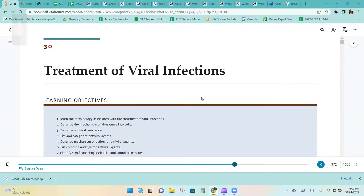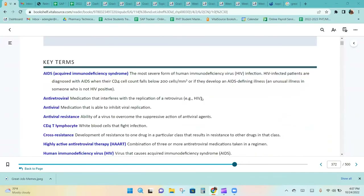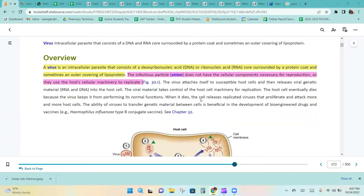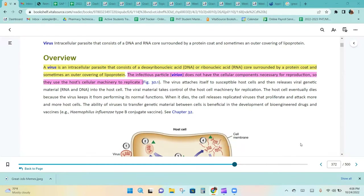Chapter 30: Treatment of Viral Infections. A virus is an intracellular parasite that consists of a deoxyribonucleic acid or ribonucleic acid core surrounded by a protein coat, and sometimes an outer covering of lipoprotein. The infectious particle, the virion, does not have the cellular components necessary for reproduction, so they use the host cellular machinery to replicate.